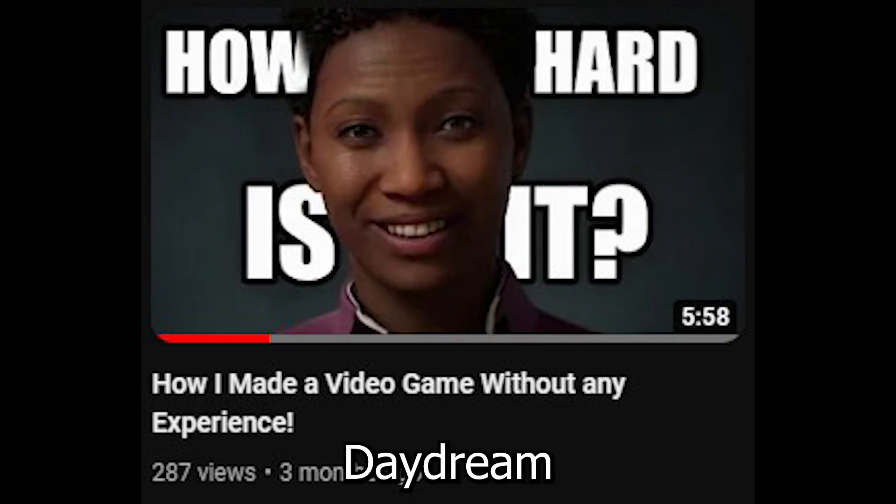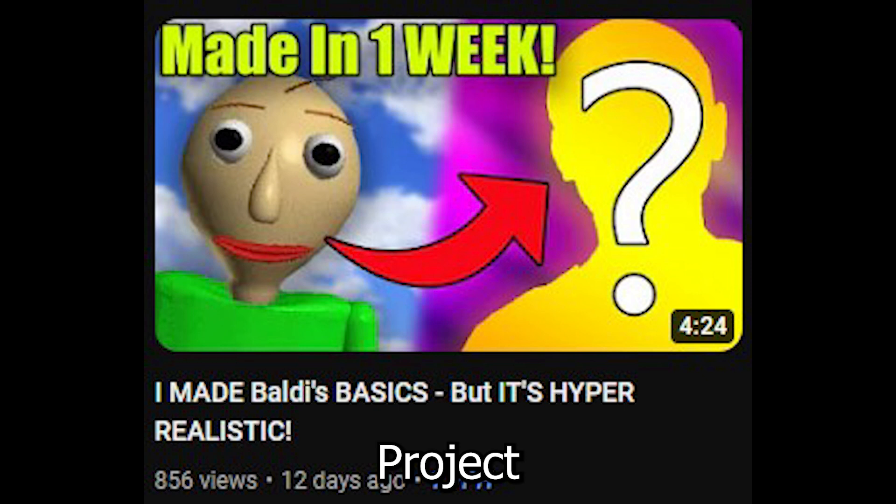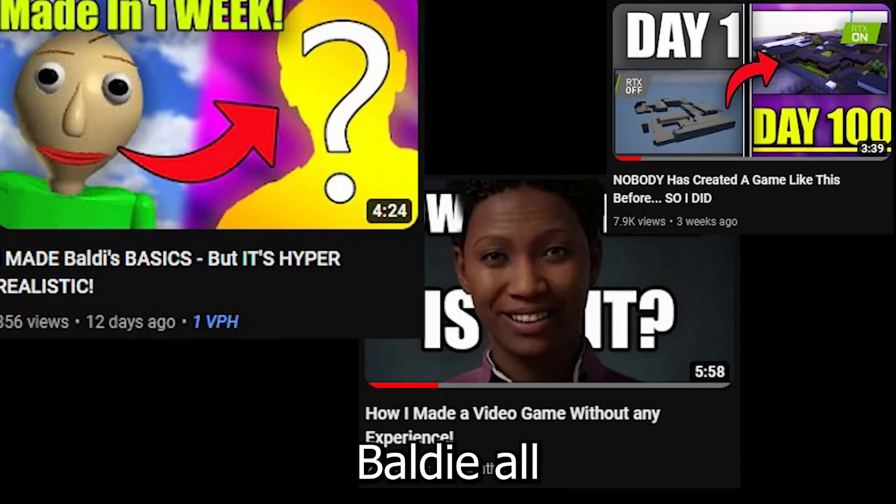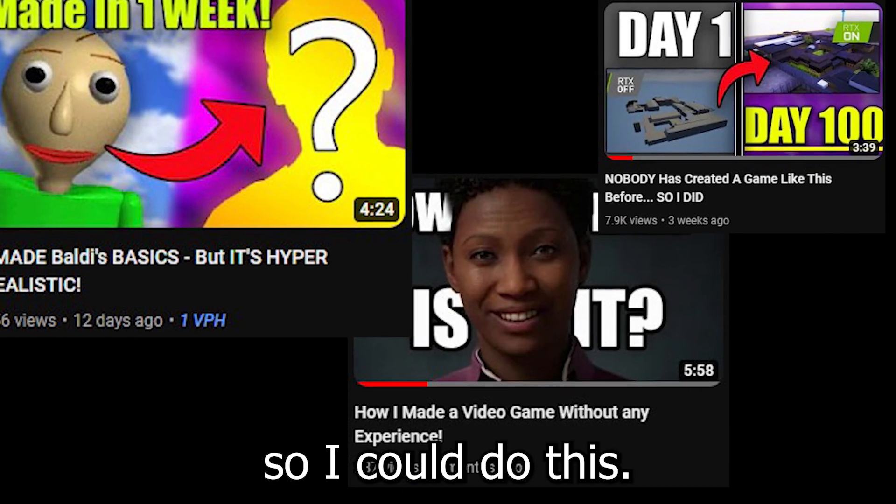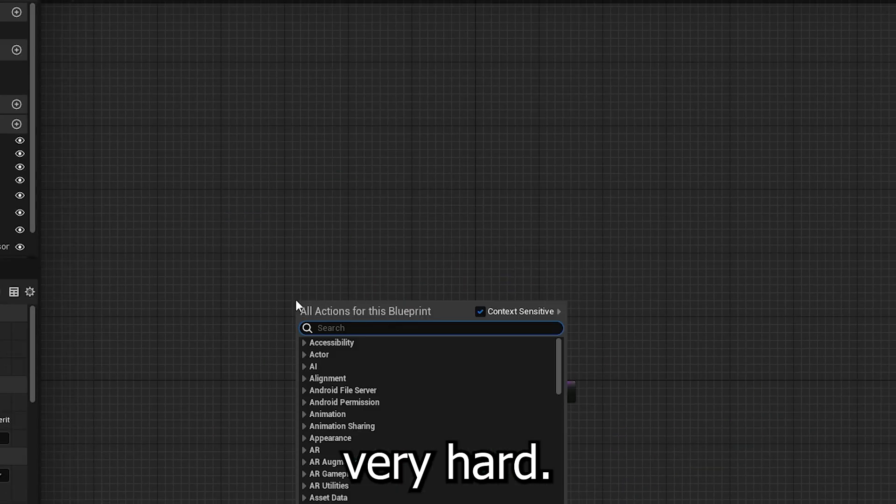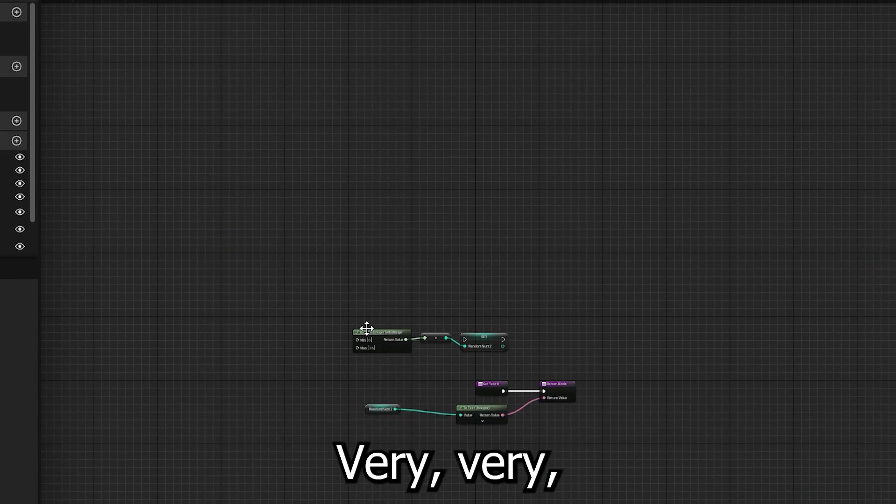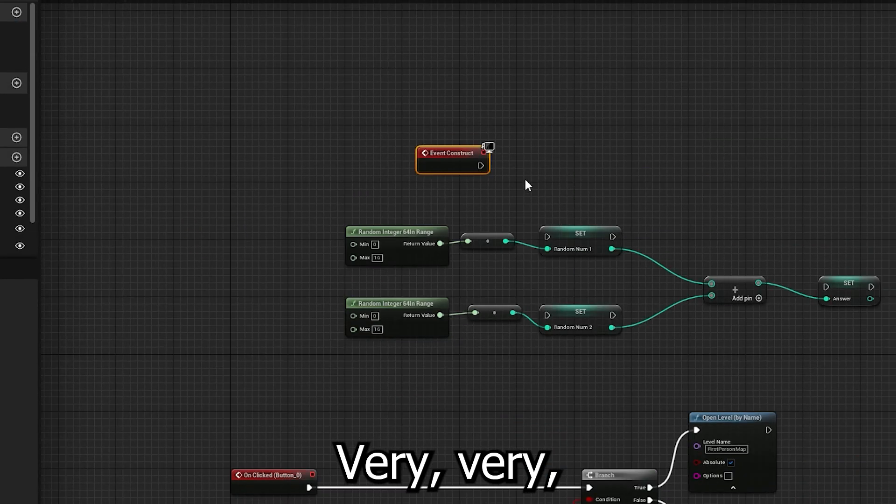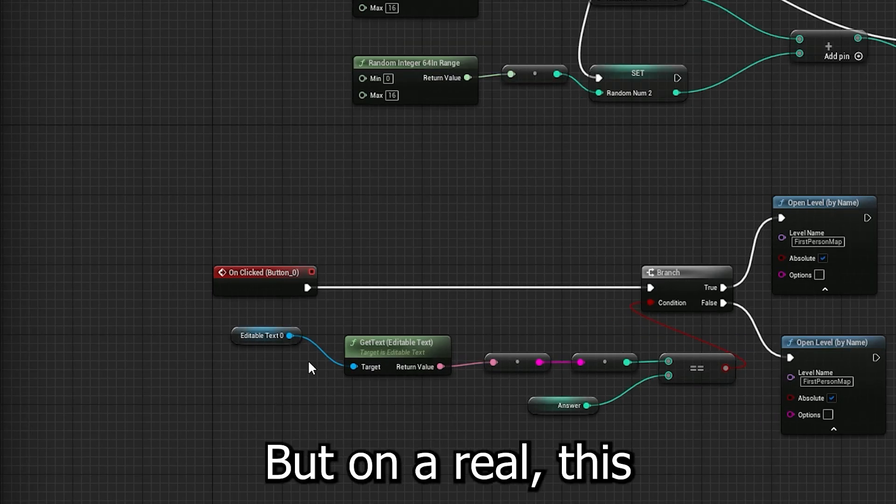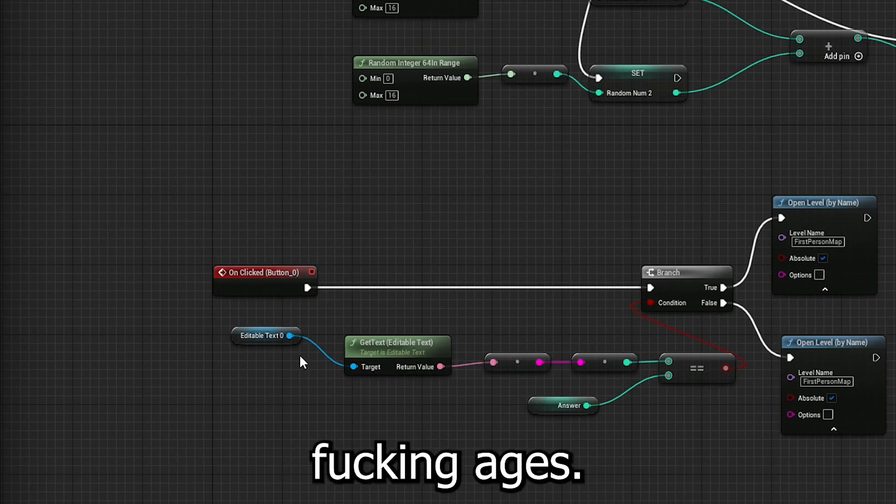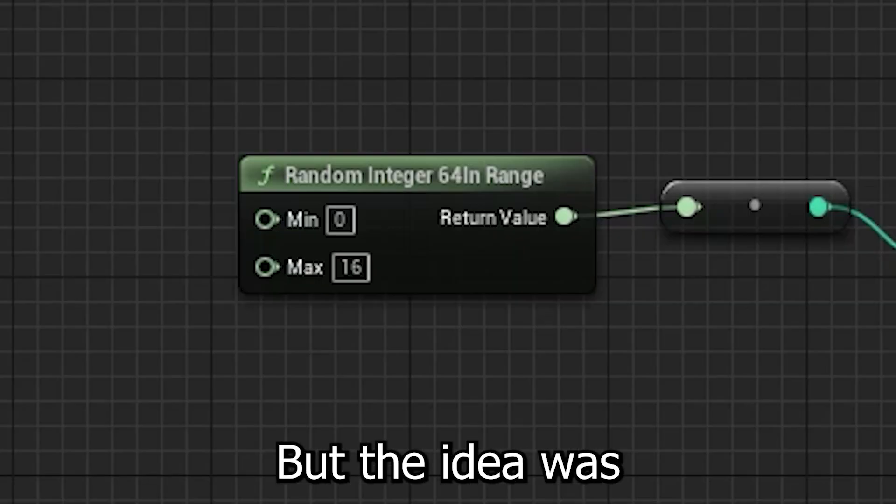Project Daydream, link in top right. Project Baldi. All to teach me coding so I could do this. It was hard. Very hard. Very, very, very hard. Okay, but on a real, this took me ages.